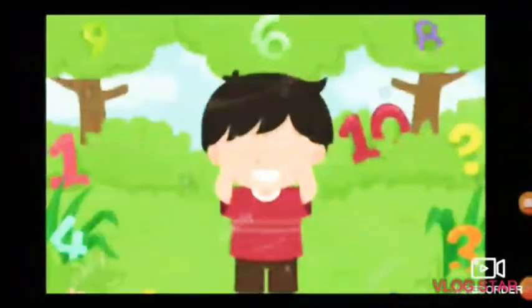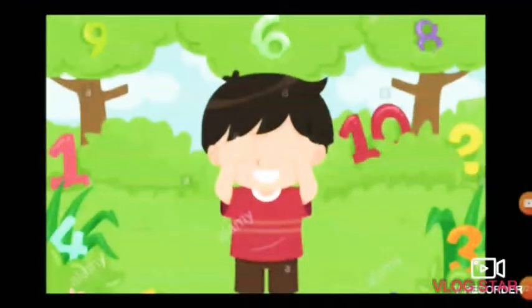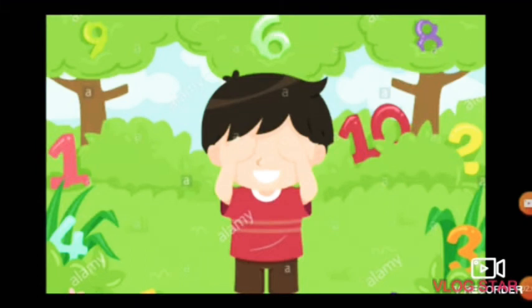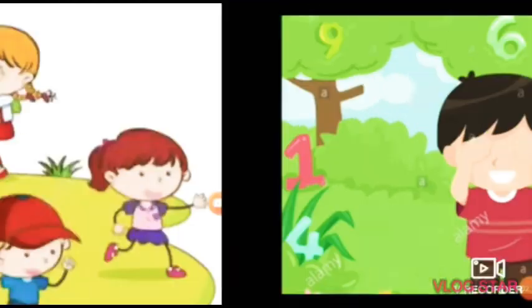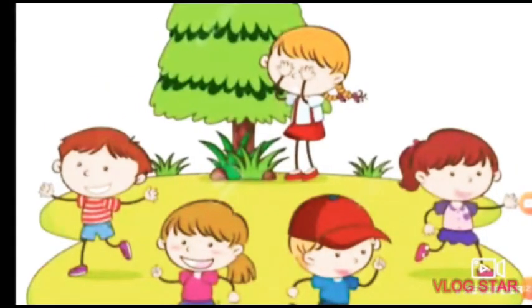Radha is giving the den. All the other children are finding funny places to hide.